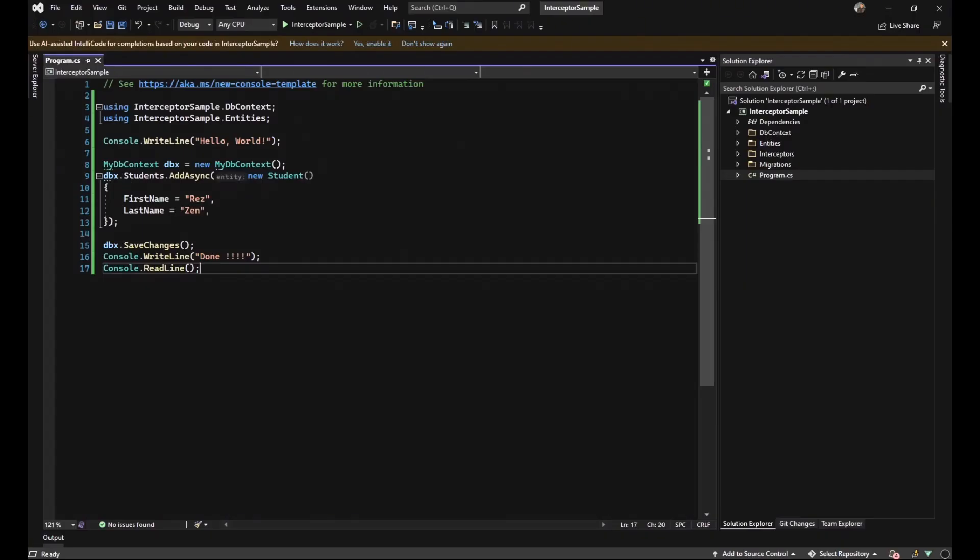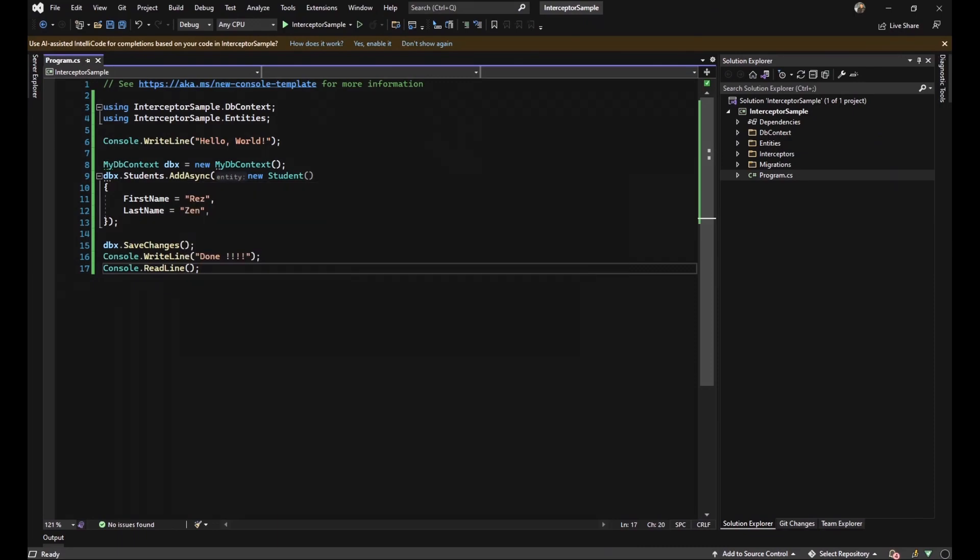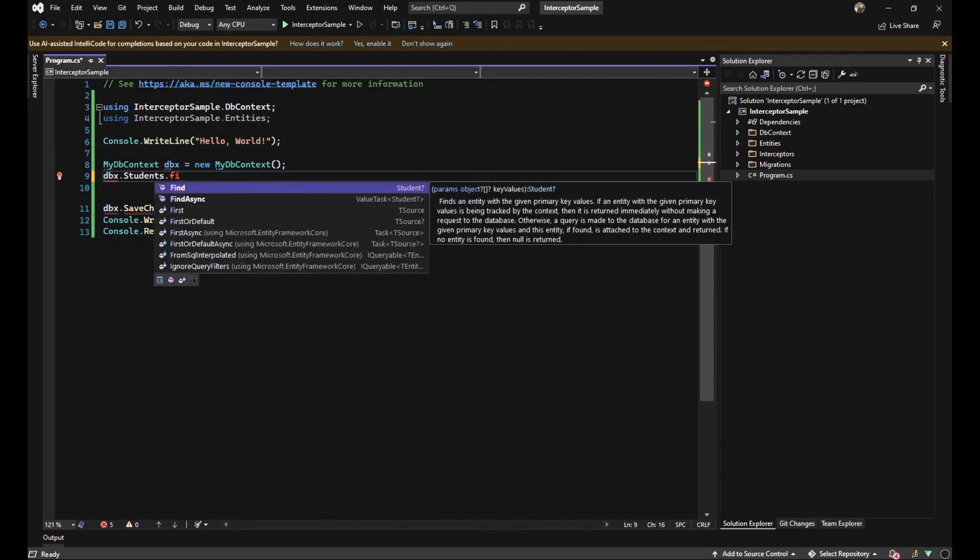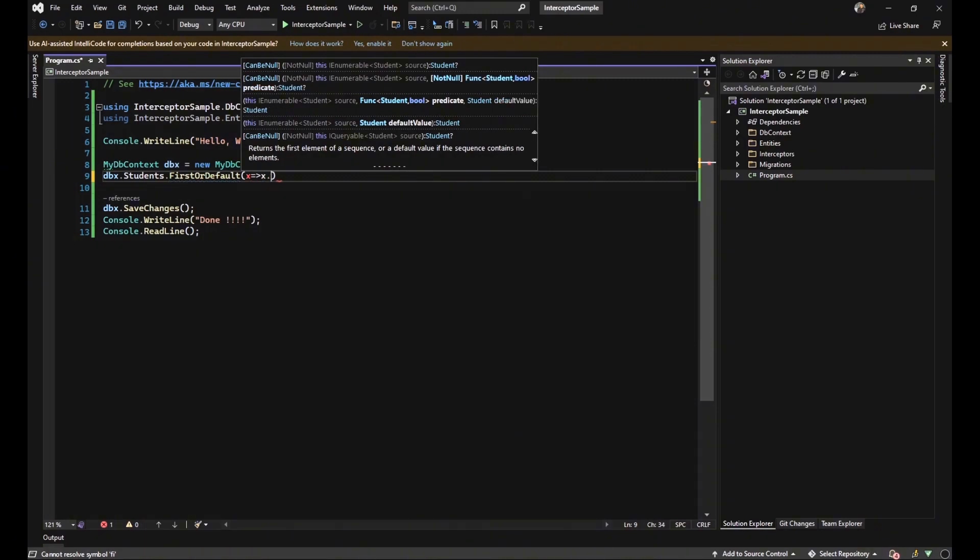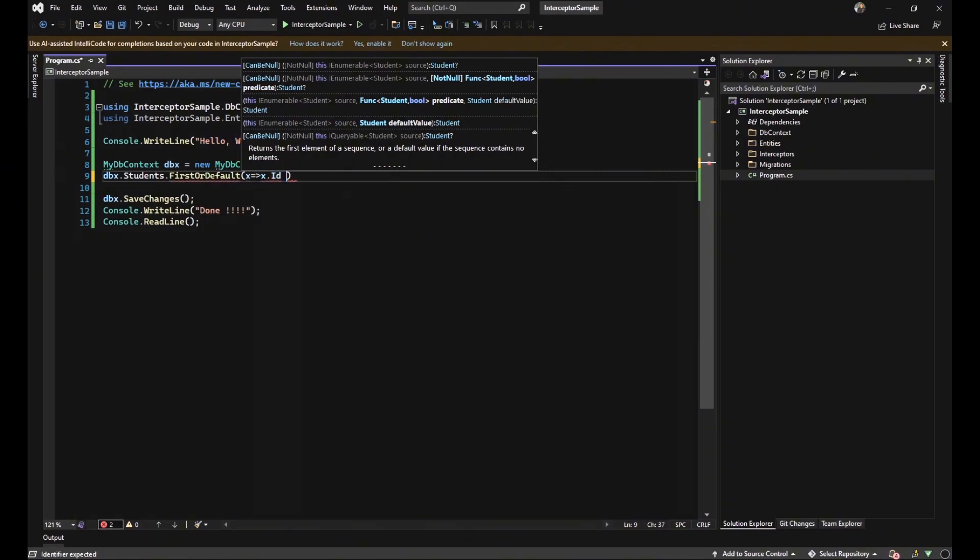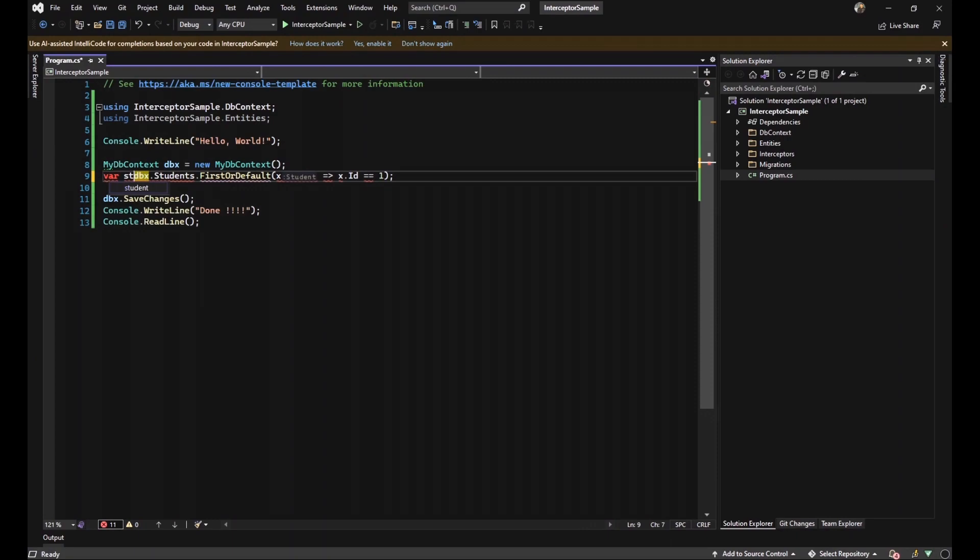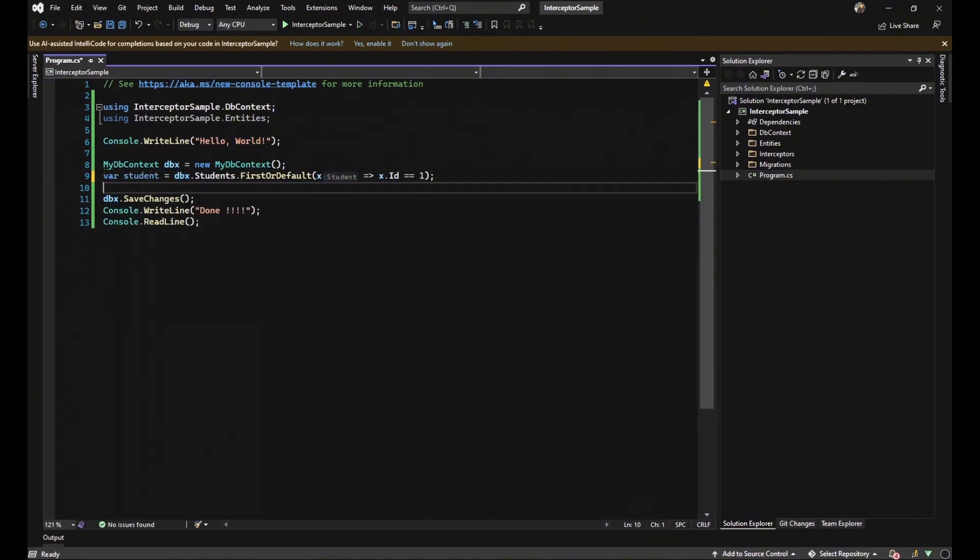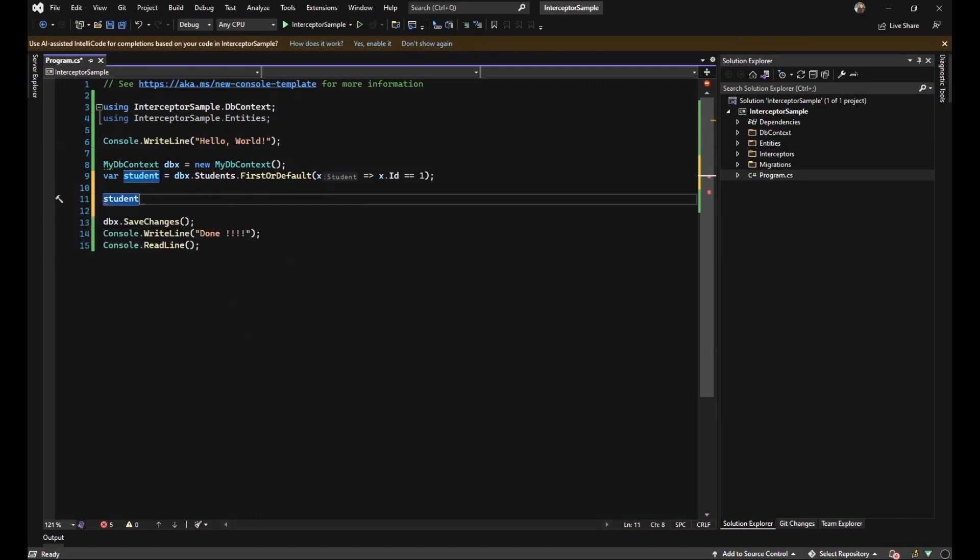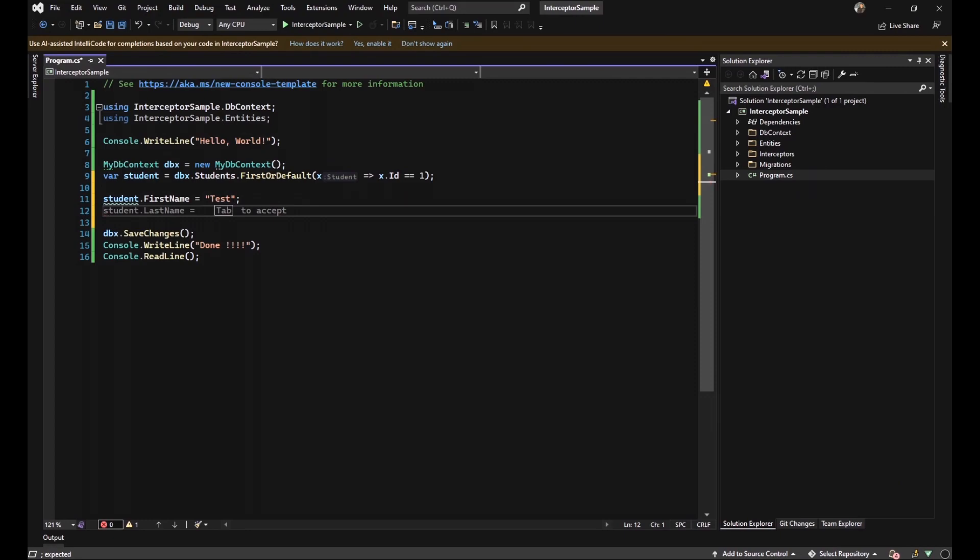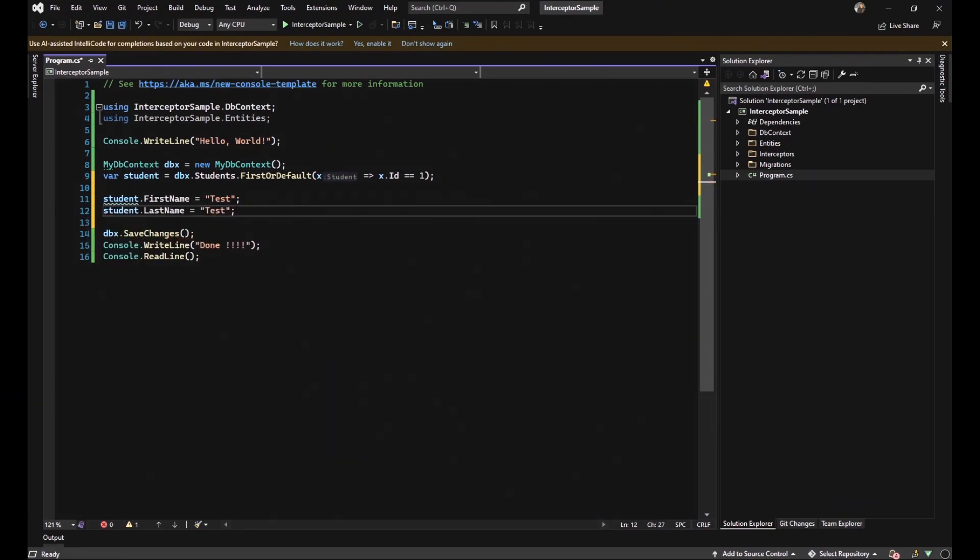Let's dive into our code again to test updating process. In order to do that, I'm going to use firstOrDefault method to catch the data that we have inserted with the ID one. And push it into a student variable because I want to change the first name and last name. Let's change the first name to test and also the last name to test again. Let's track our data.